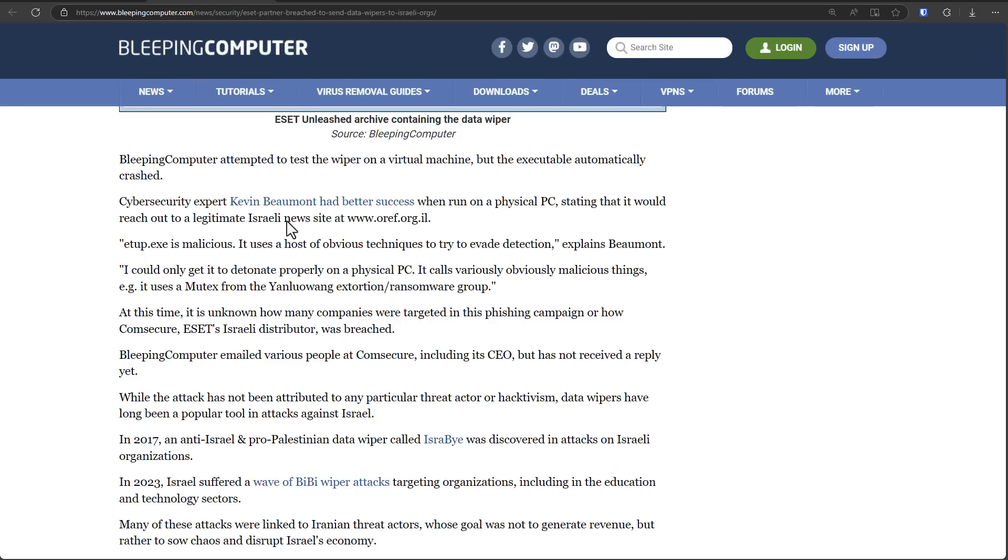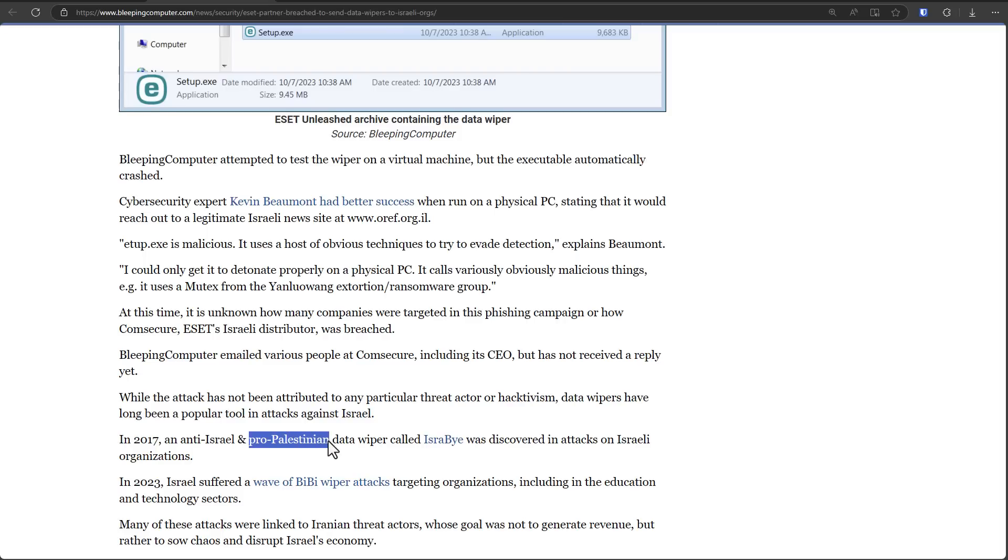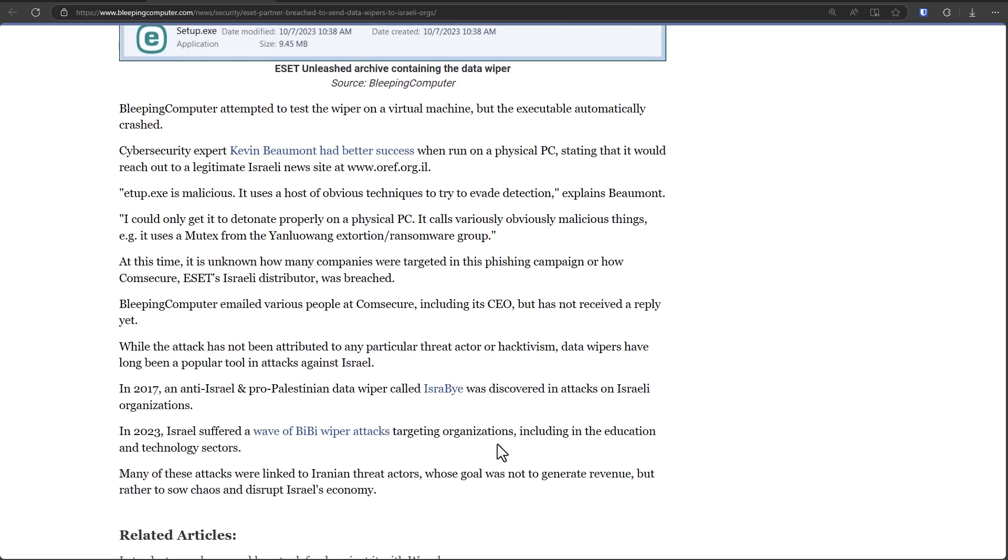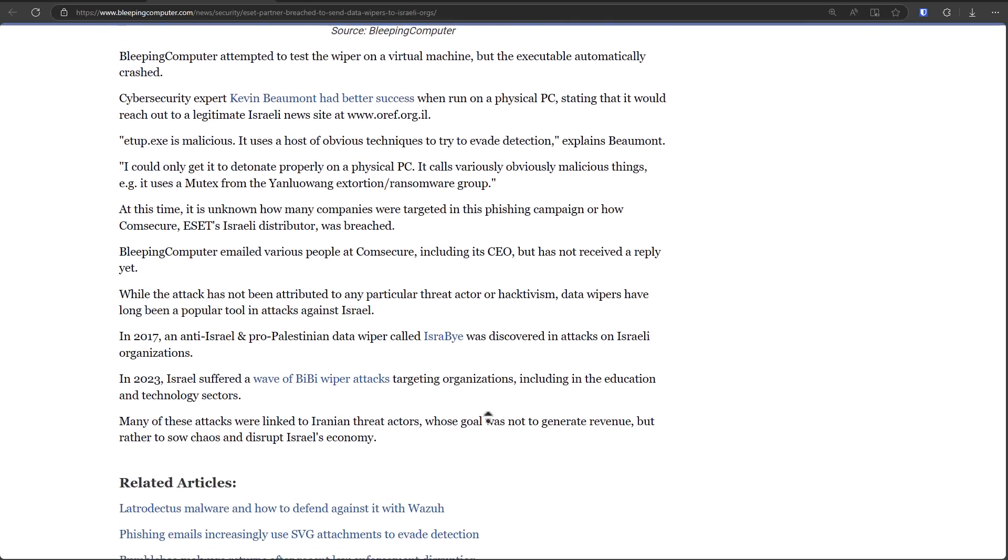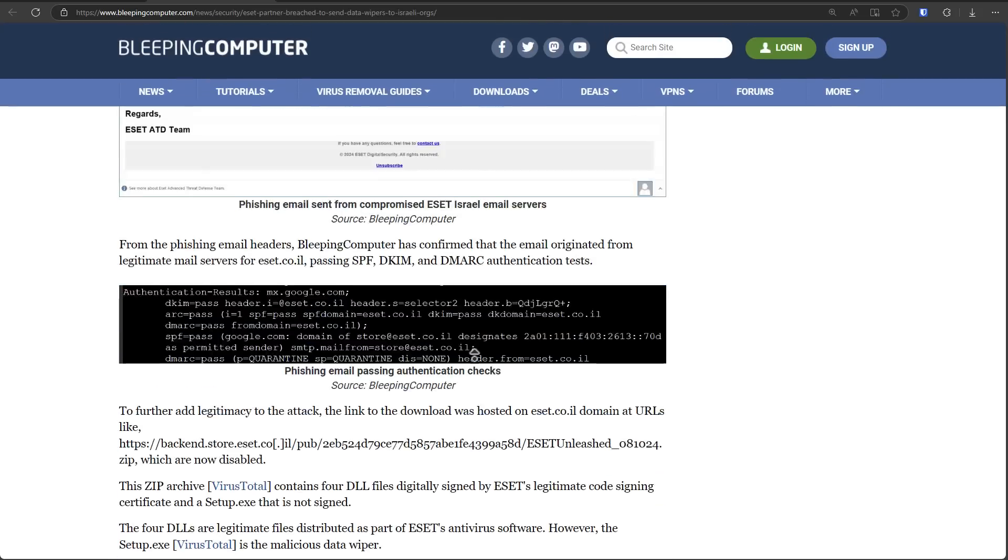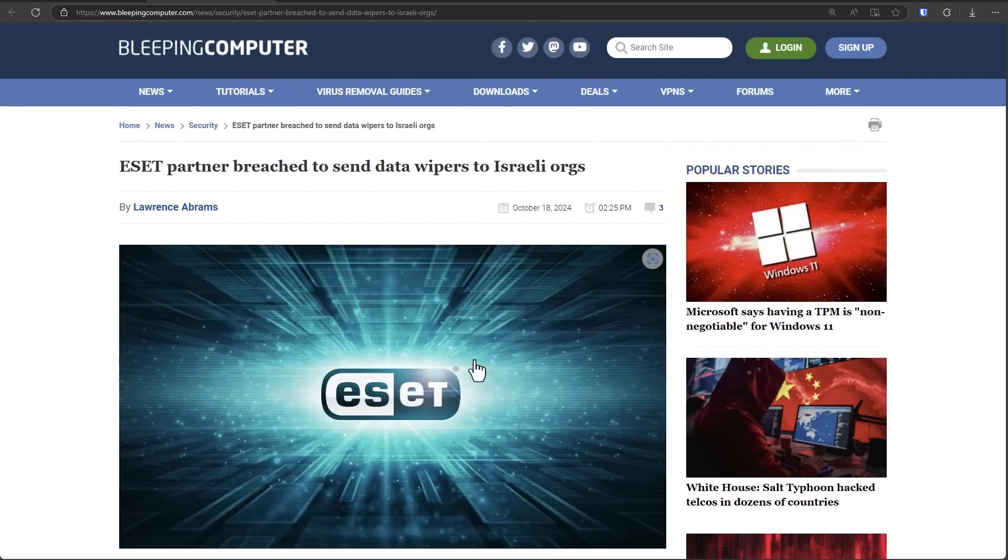Now those who did get it to run mentioned that it would reach out to a legitimate Israeli news site. Now there's also been pro-Palestinian data wipers that have hit Israel and Israeli corporations. So I expect this to be more of a thing in the future as well. Wipers being deployed politically to destroy data, shut down infrastructure, being used as a tool of war.